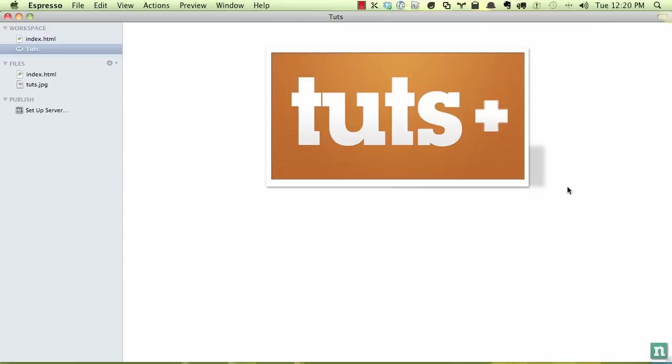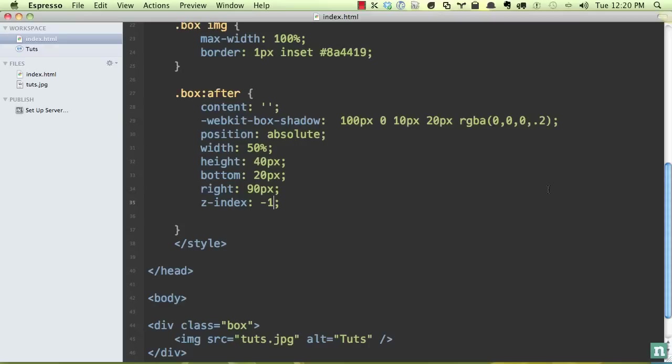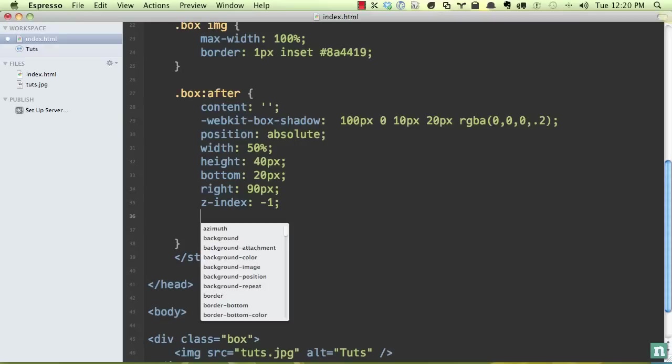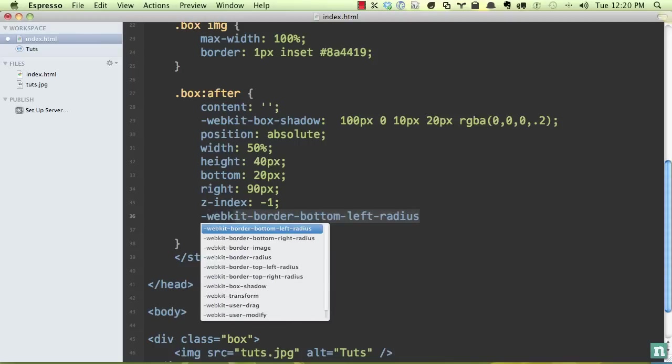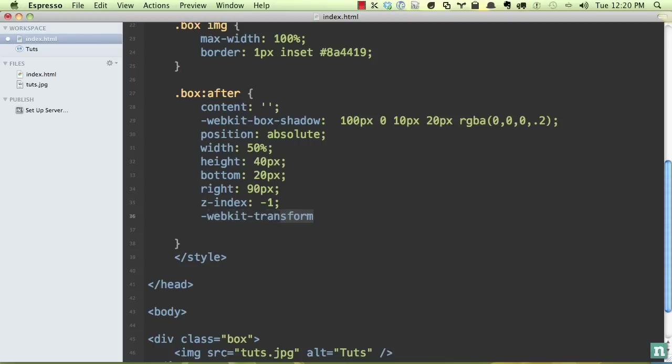So now you can see, even that right there is kind of cool, but we're going to take it further, and we're going to take advantage of WebKit transformations. So first, let's go ahead and do WebKit transform. And this is where you can scale or rotate or skew. We're going to skew in this case.